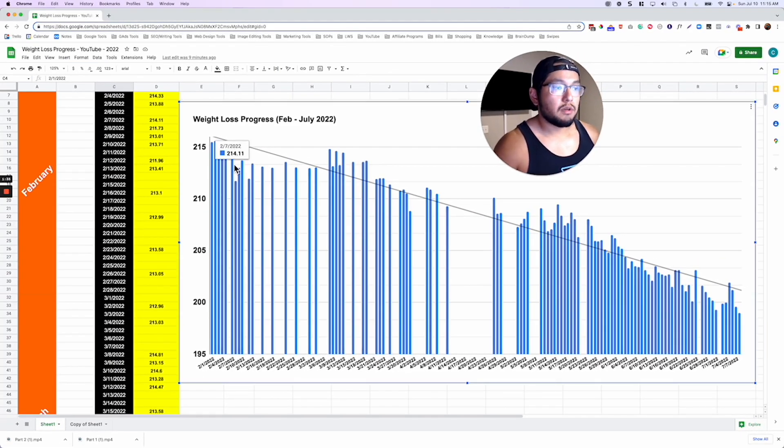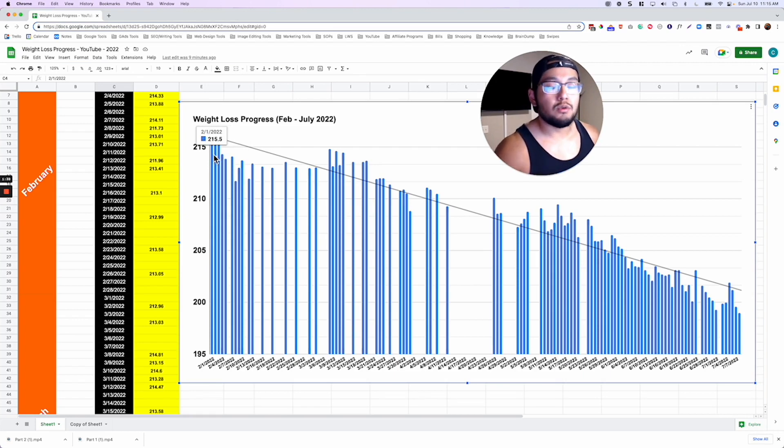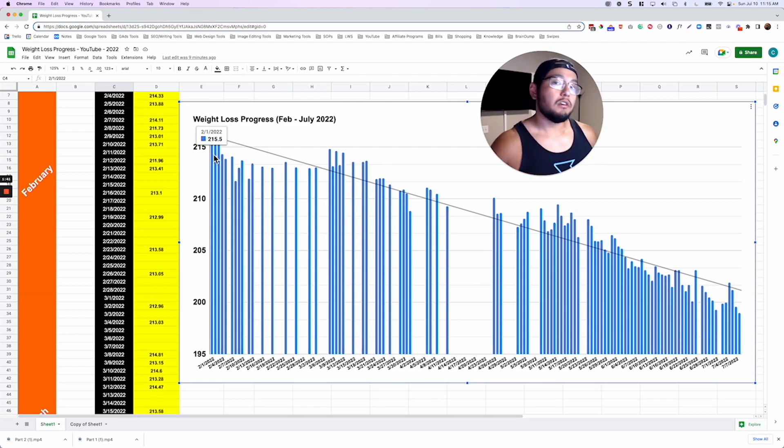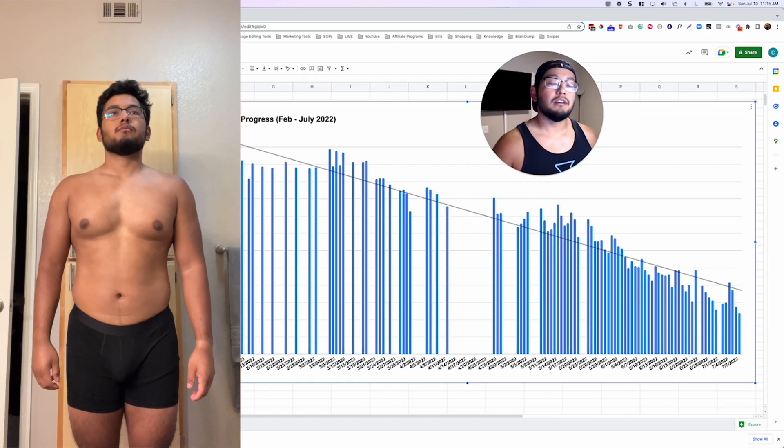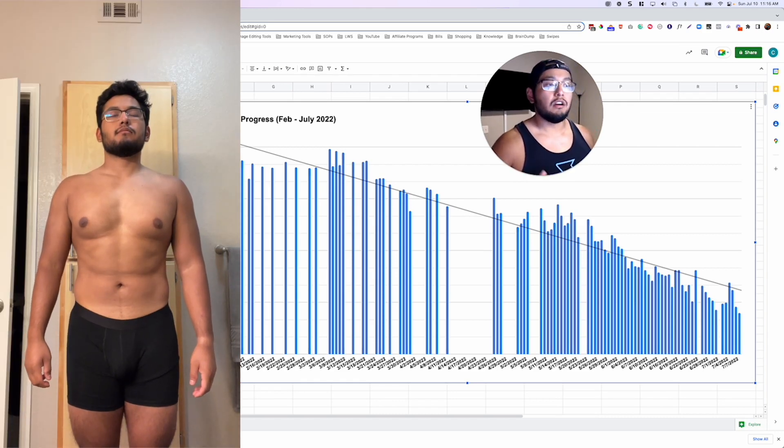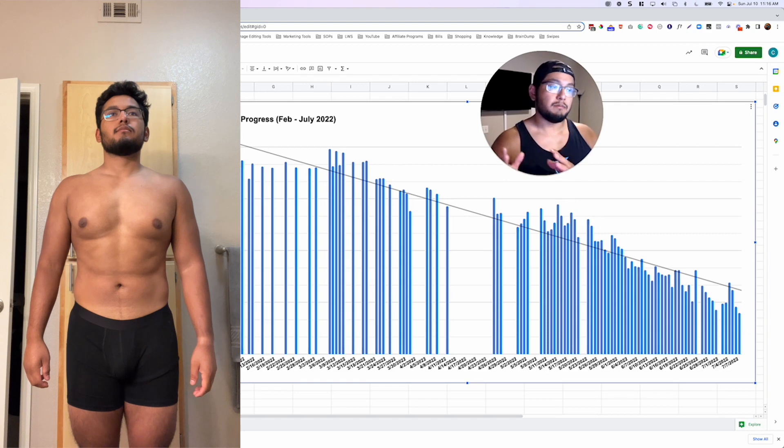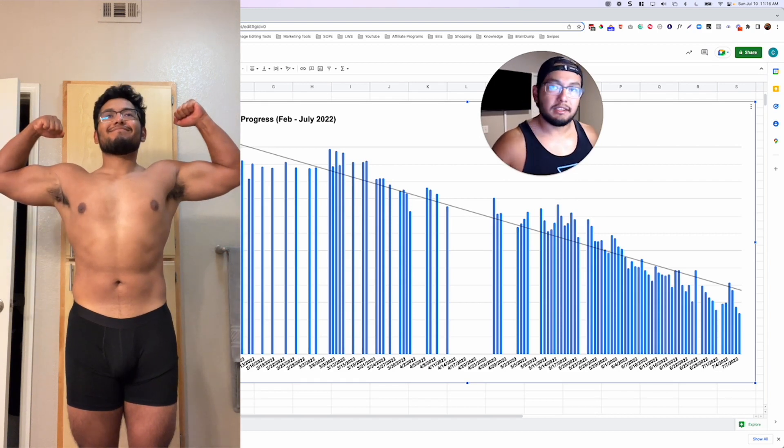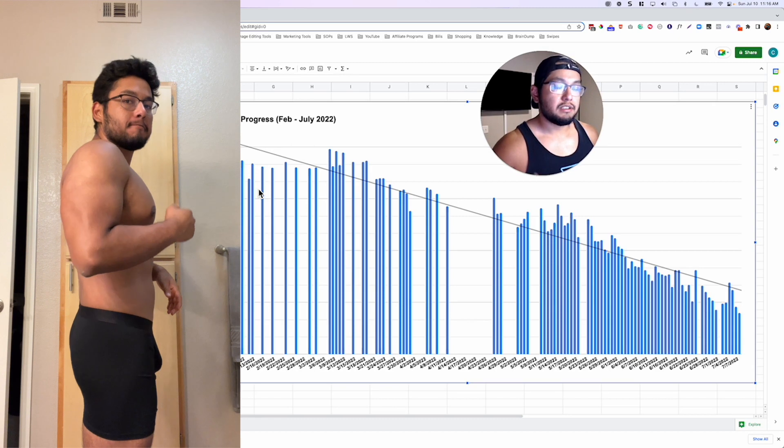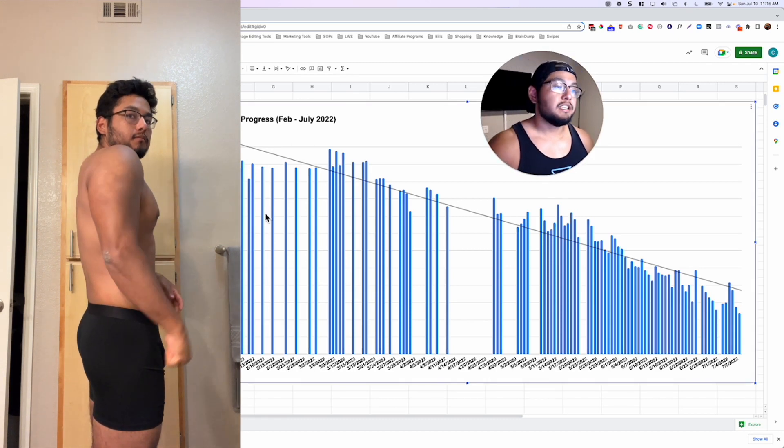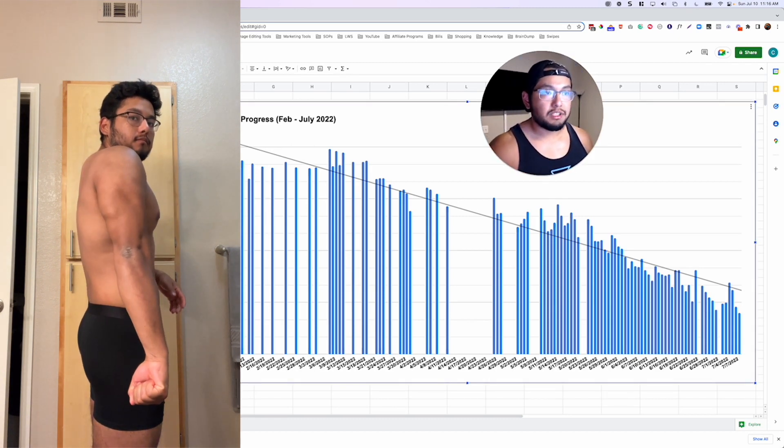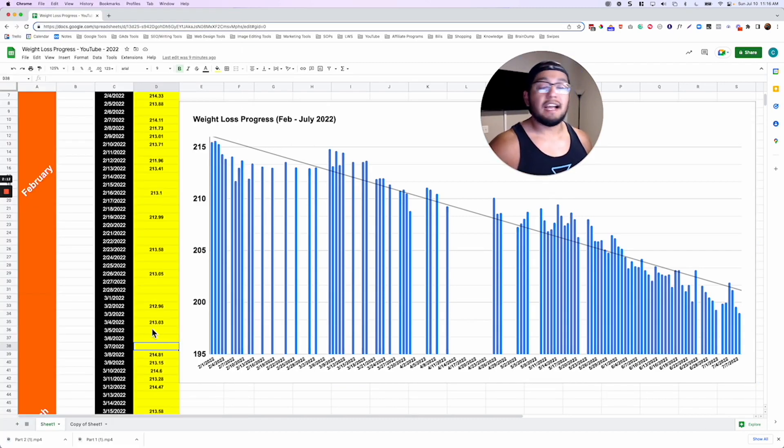So each of these blue bars represent my daily weigh-in. On February 1st, 215.5 pounds. Also you guys check out my physique update video that I made. I talk about this a lot and my whole journey so check that out on my channel. As you can see each bar represents a daily weigh-in and there are a lot of empty rows here and what that means is I just didn't weigh myself